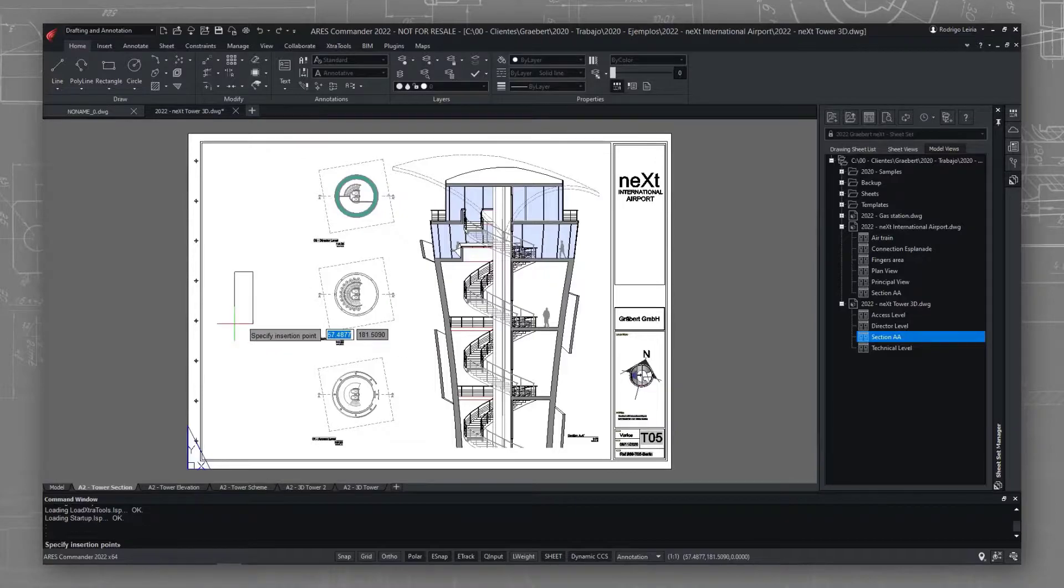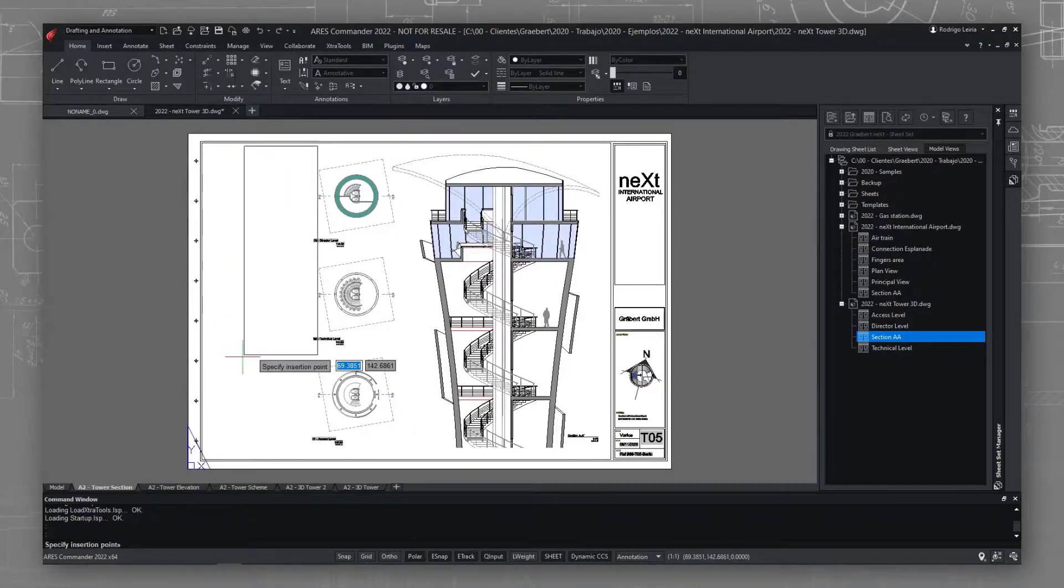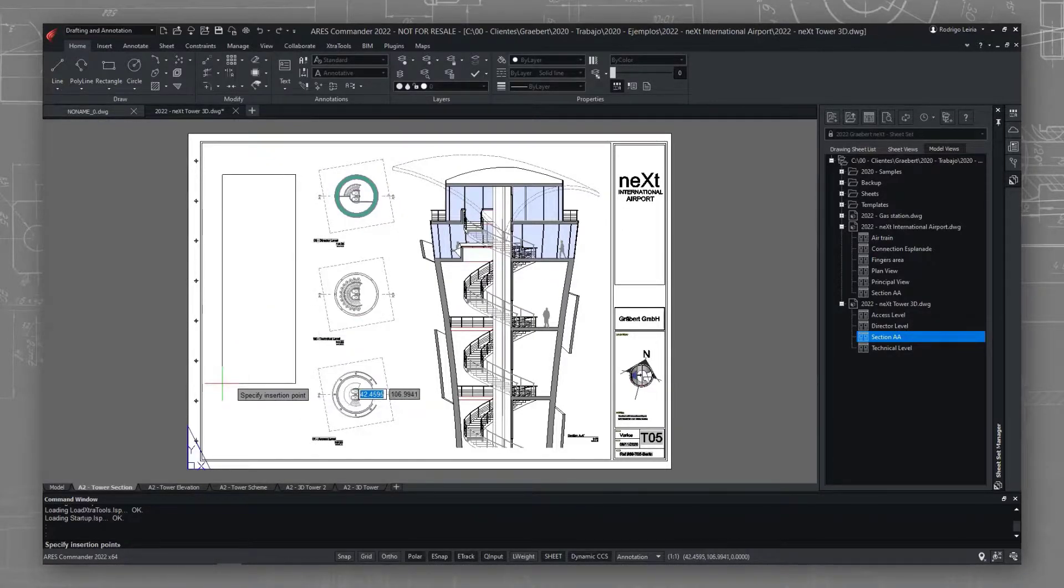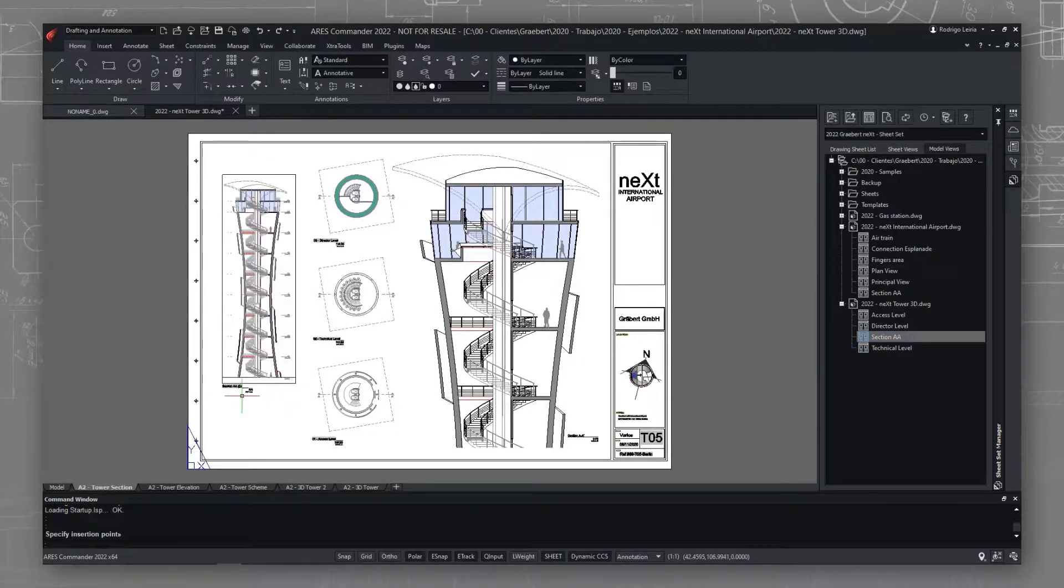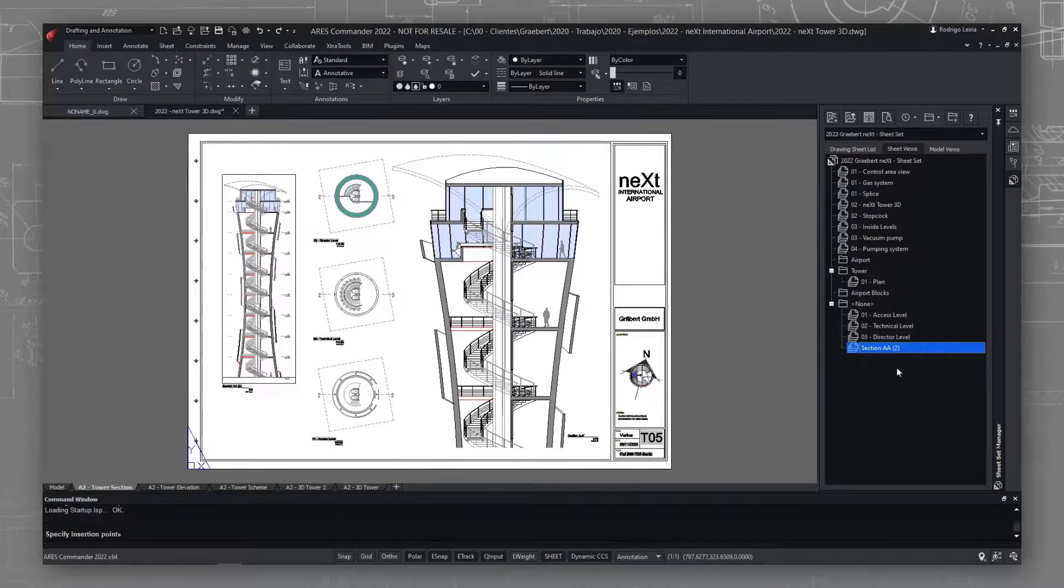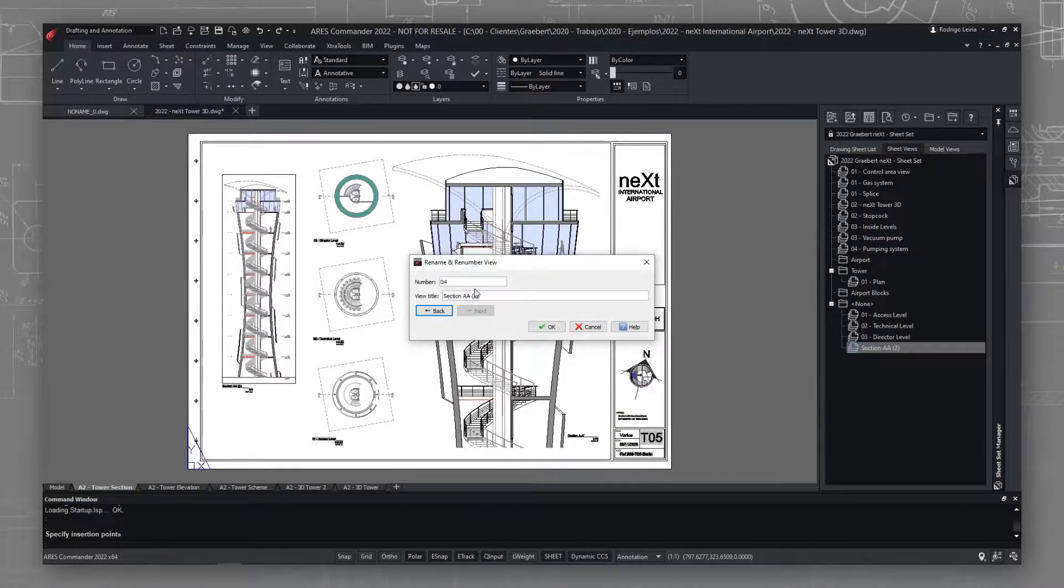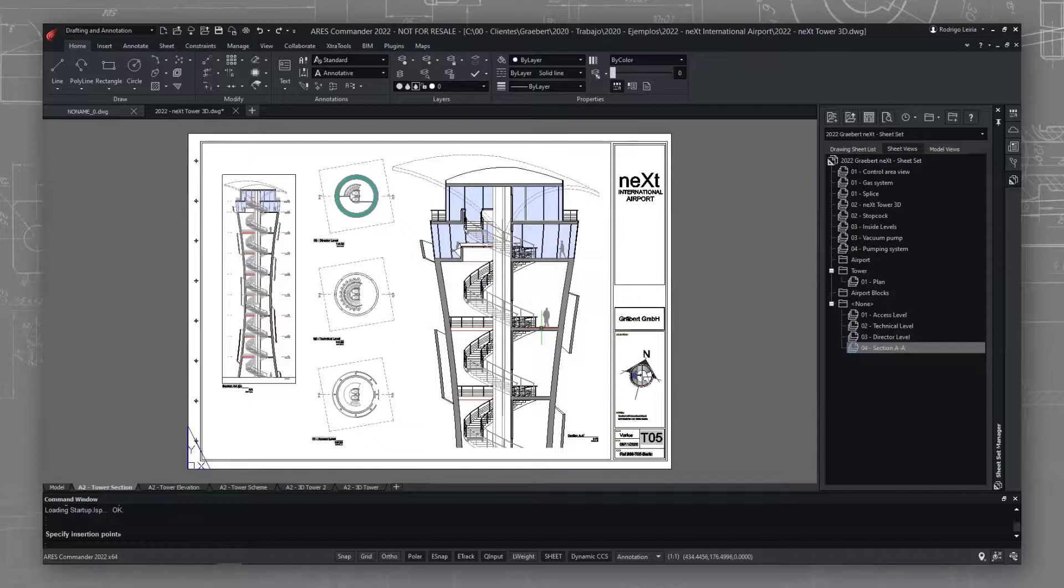Let me place a view on this sheet. Use the automatic scaling and the view label will be placed automatically. Setting the number and title for the new view will update the fields and become visible in the sheet. I'm happy with the updated drawing, so let's save it.